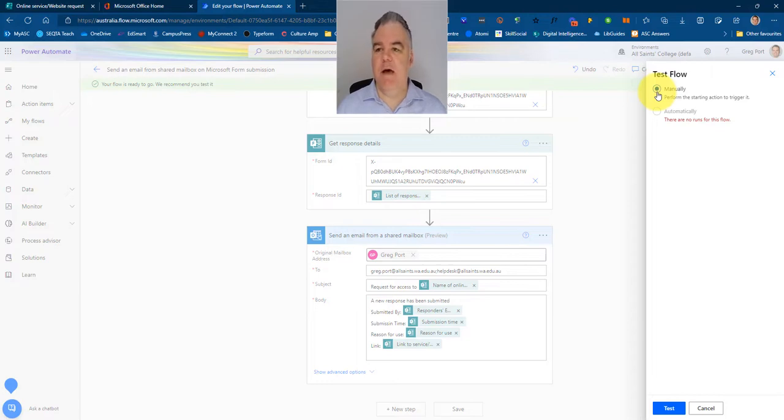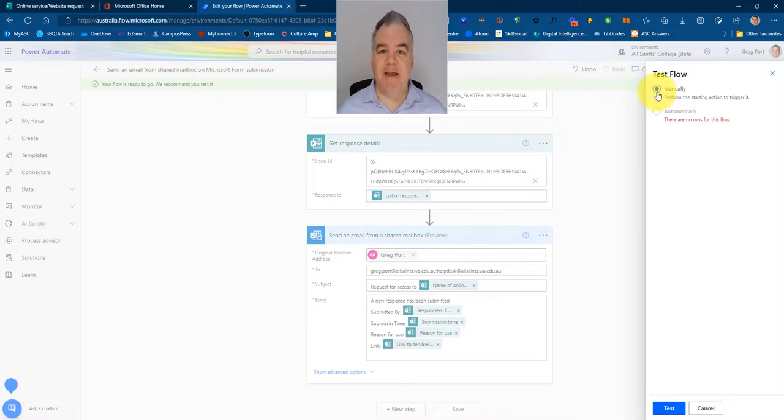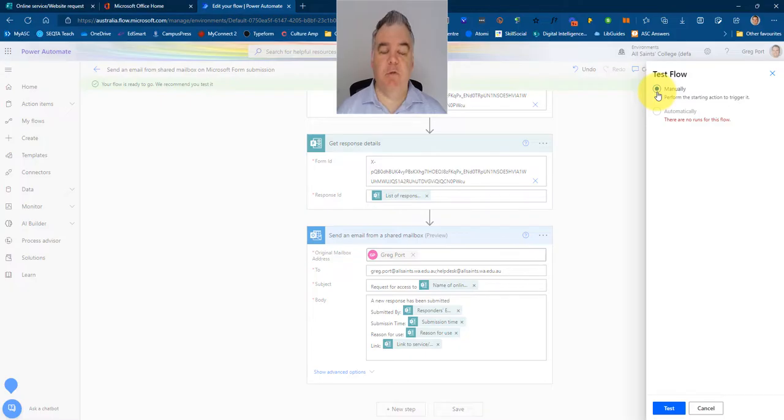So every time someone fills in this form rather than just me getting an email or nobody knowing about it, it's going to trigger an email to the help desk and get them to support that response. Thank you.